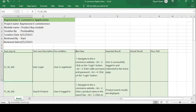Good afternoon guys, this is Pushpak Raj and today's topic is on how to create a test case template on the e-commerce application. I have already created test case templates on multiple domains like banking, healthcare, insurance, and telecom. There are multiple test case templates available — just subscribe to this channel to get the full list of videos.